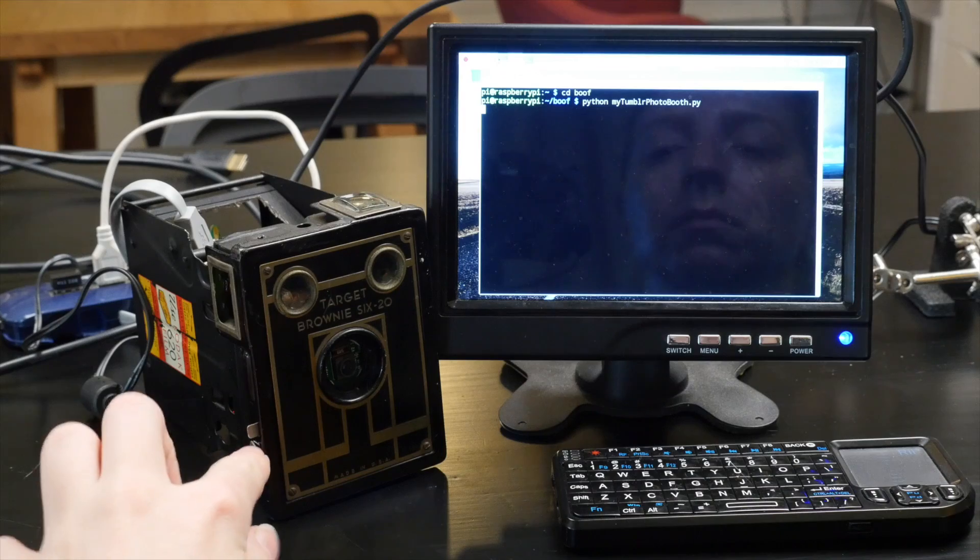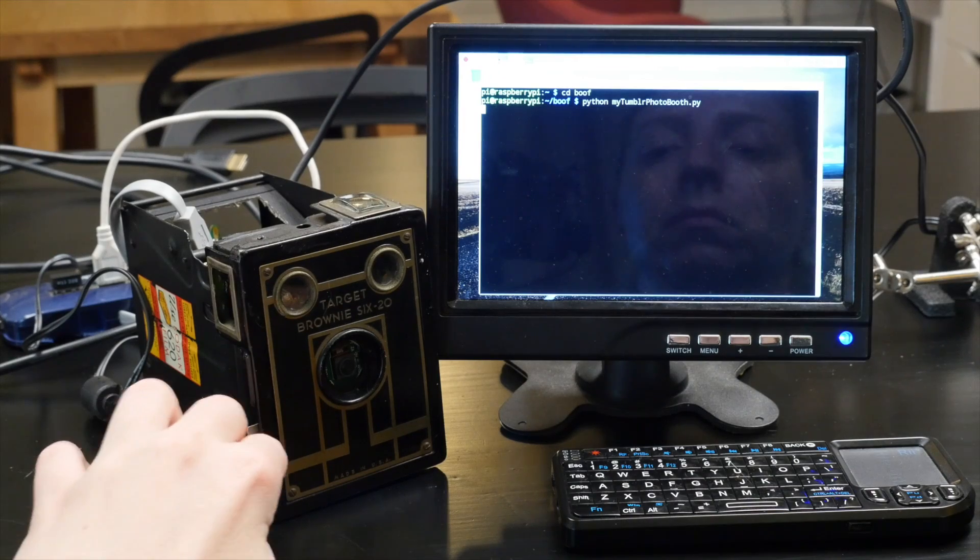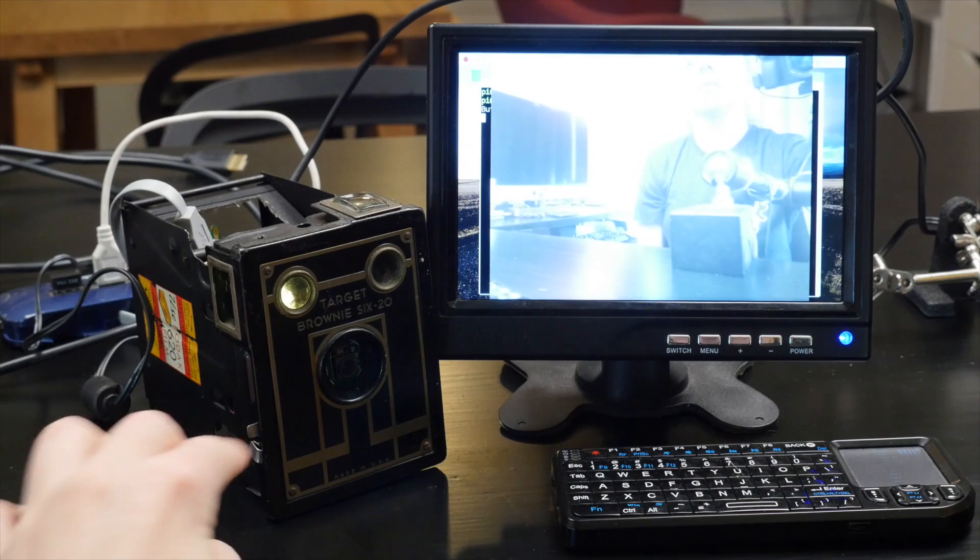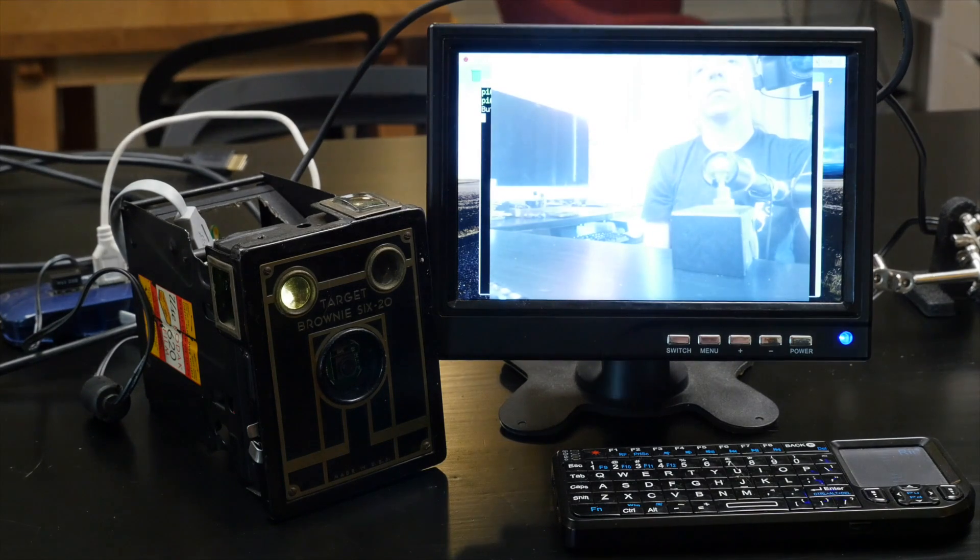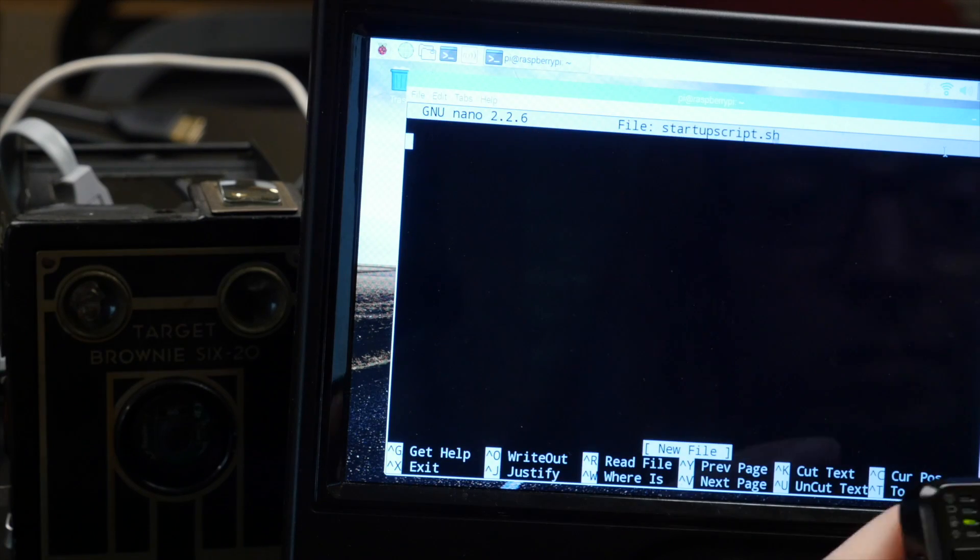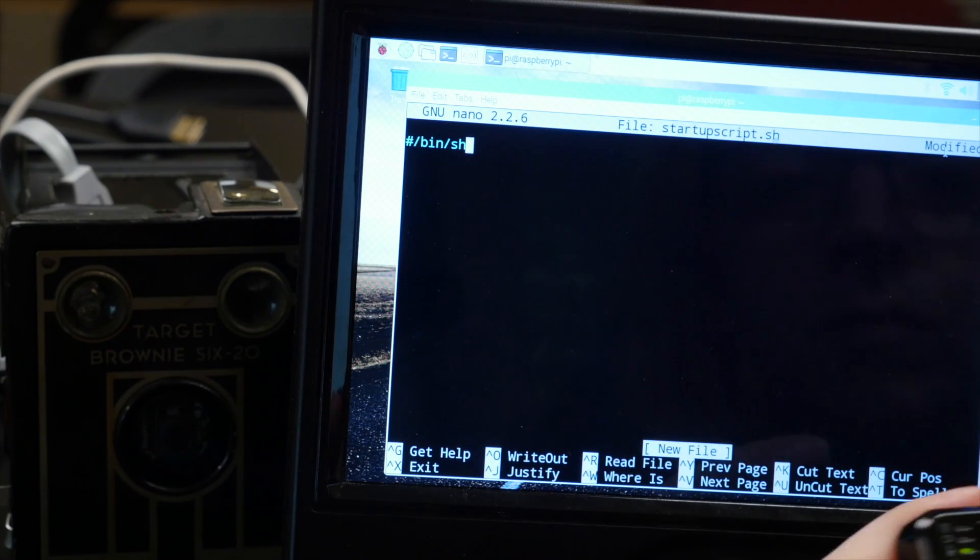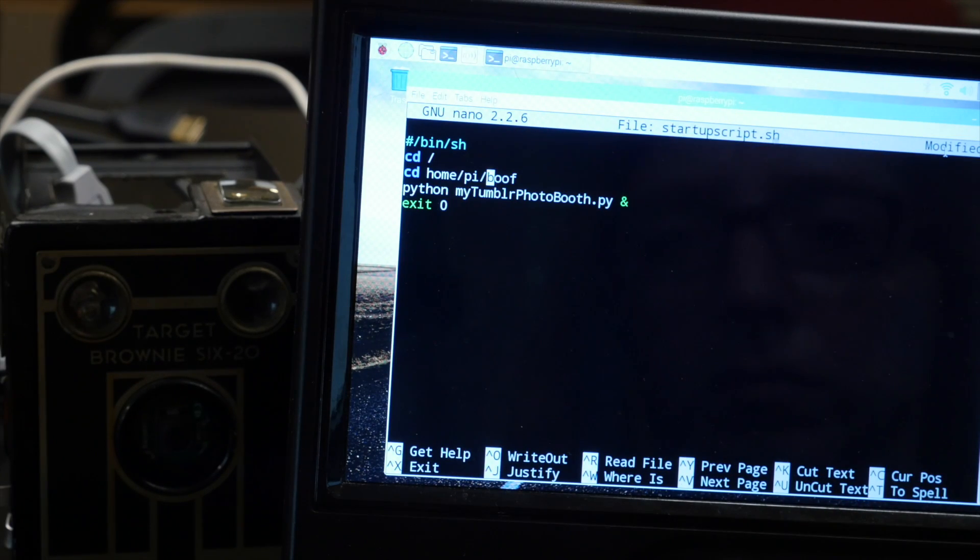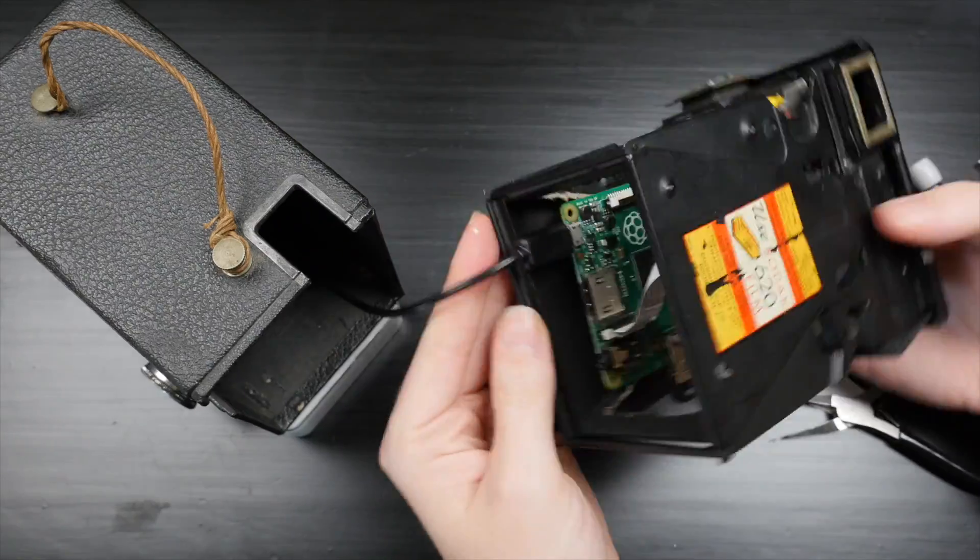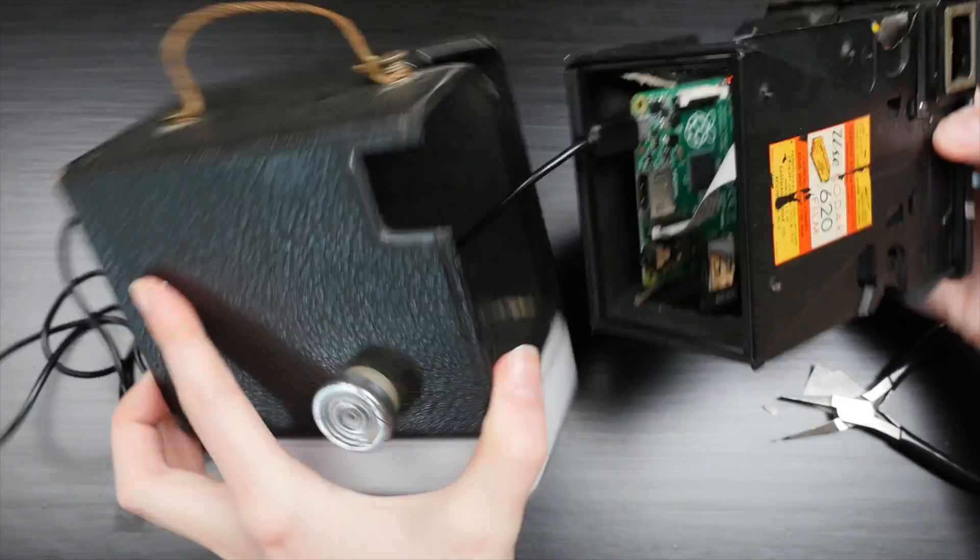I plugged everything in again to test it out inside my new build, and I added a shell script to run my Python script when the Pi boots up, so I could operate it without a screen or keyboard.